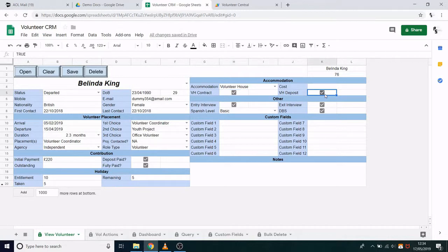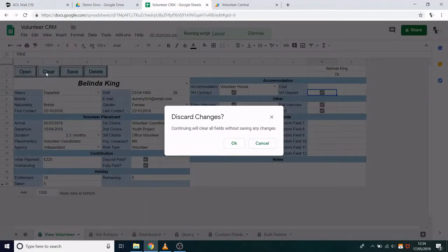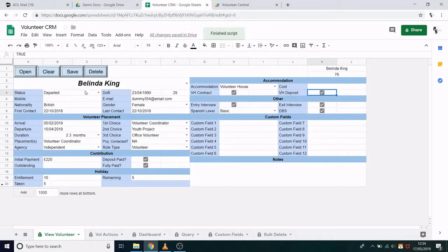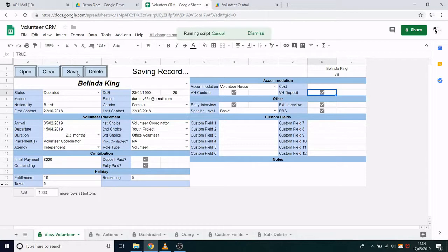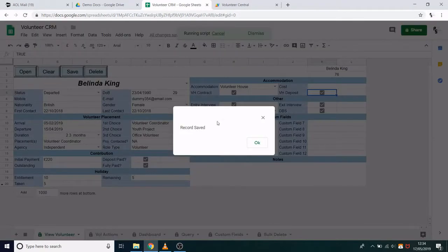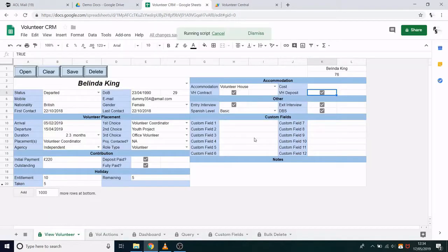So I've made some changes to this record. If I click Clear, it will ask me: are you sure you want to discard all these changes? I don't, so I will click Cancel and save the record instead. Now if I click Clear, it will take me back to an empty record.